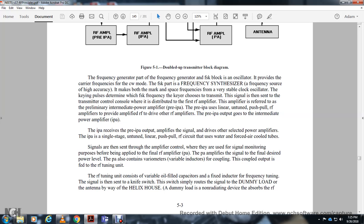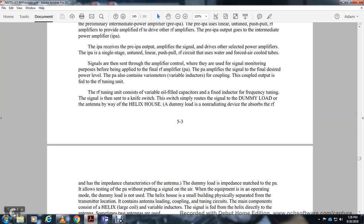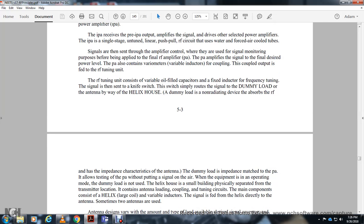A knife switch routes the signal to either a dummy load or the antenna. The dummy load is a non-radiating device that absorbs radio frequency energy and has the same impedance characteristics as the antenna. This allows the amplifier to operate without putting the signal on the air, used when equipment is in operating mode but the antenna is not needed. The helix house is physically separated from the transmitter location.